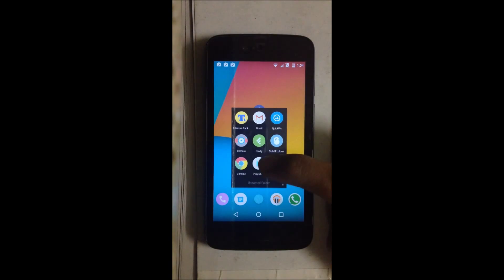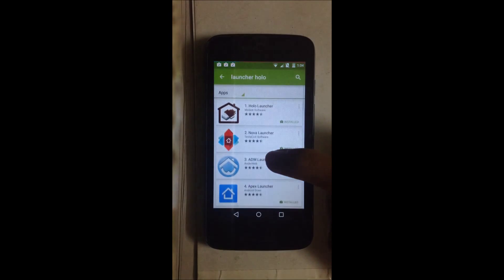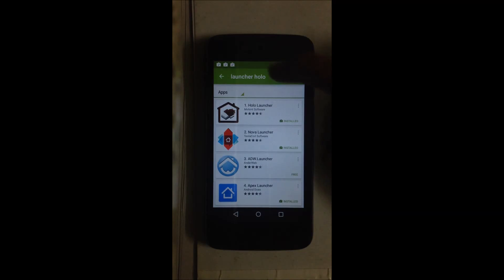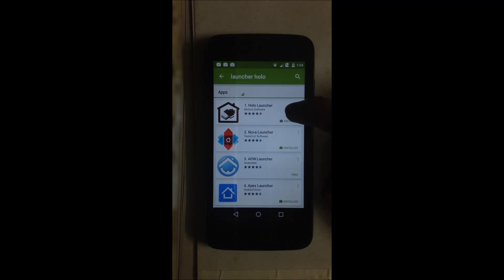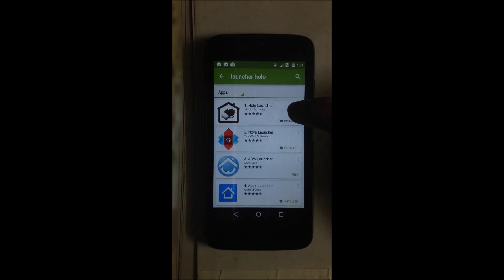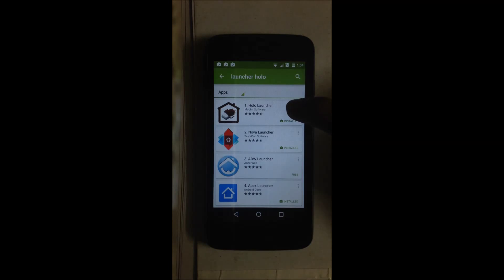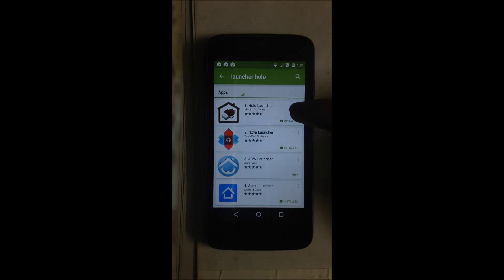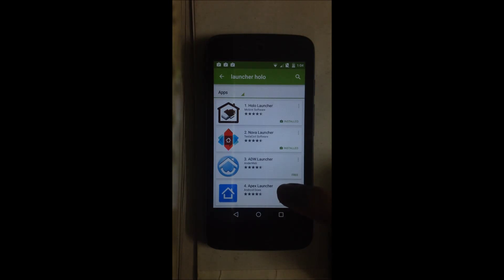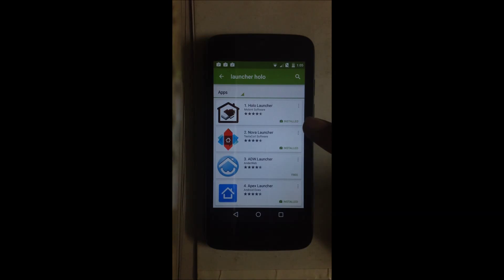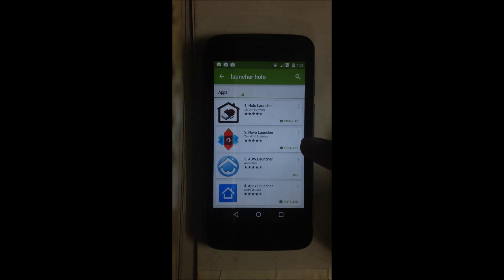Go into Play Store and type in Holo Launcher. You will get Holo Launcher as the first result. Use this launcher if you are using Android 2.2 or 2.3, which are Froyo and Gingerbread, because Nova Launcher and Apex Launcher don't support any Android versions below Ice Cream Sandwich.